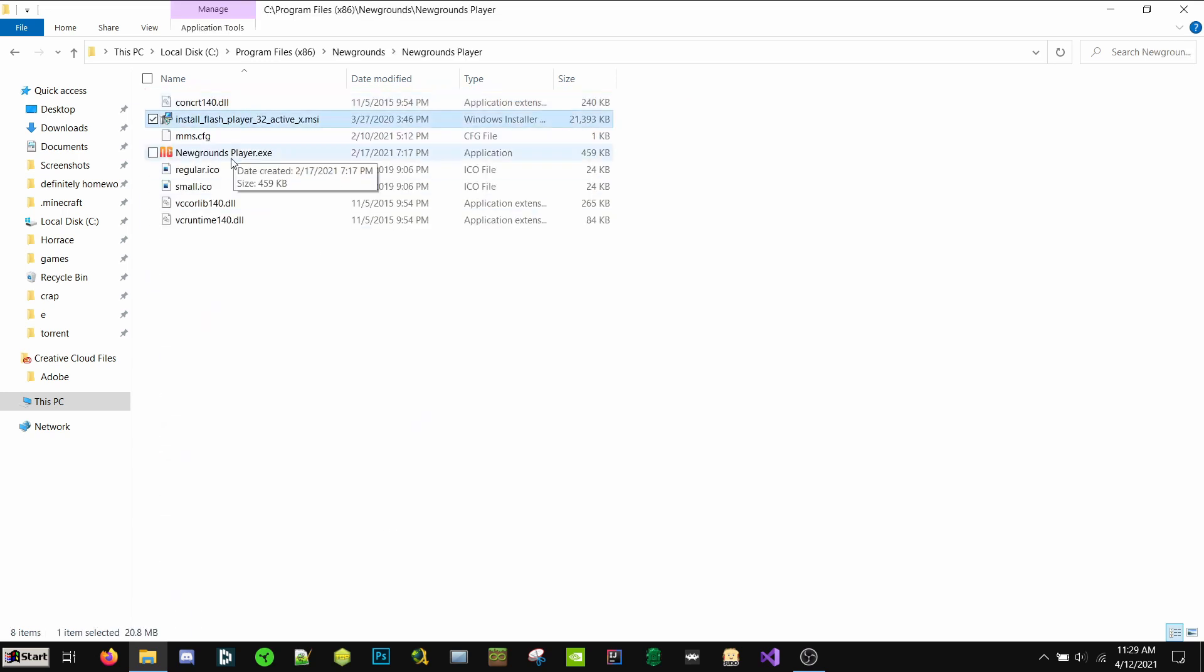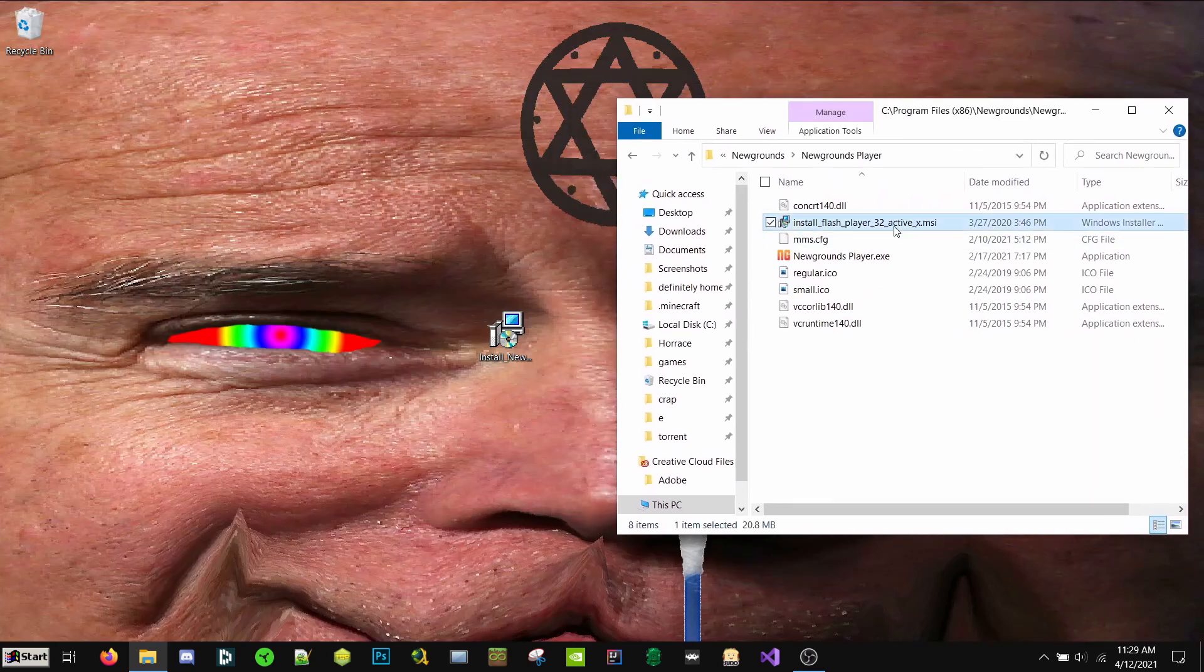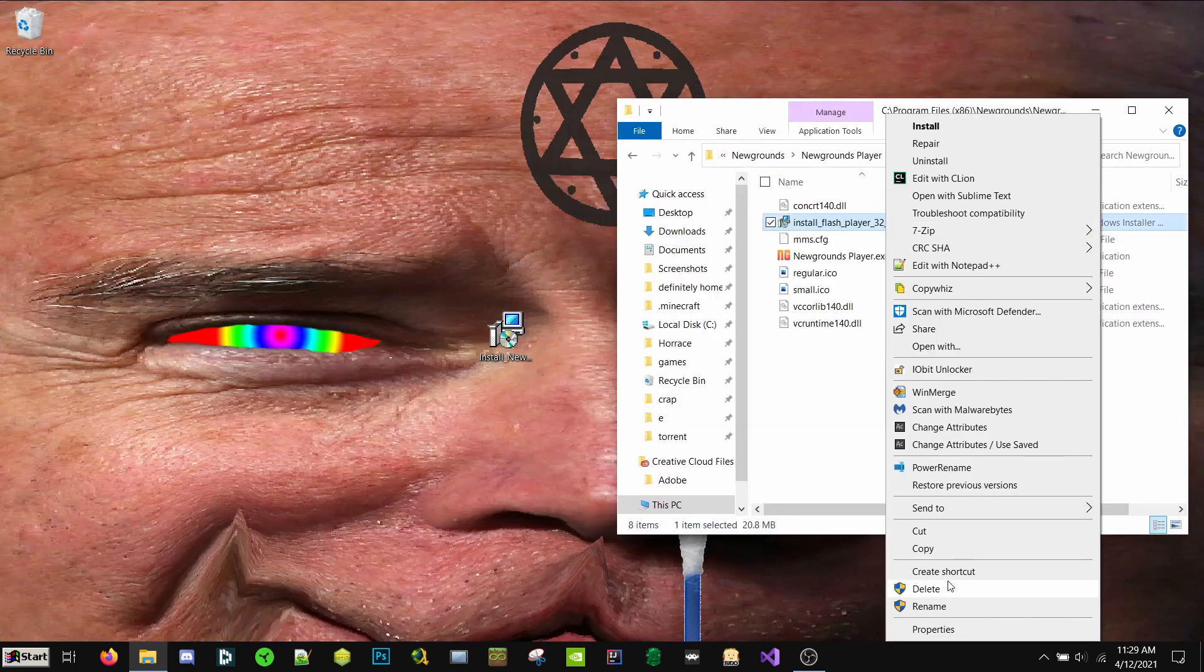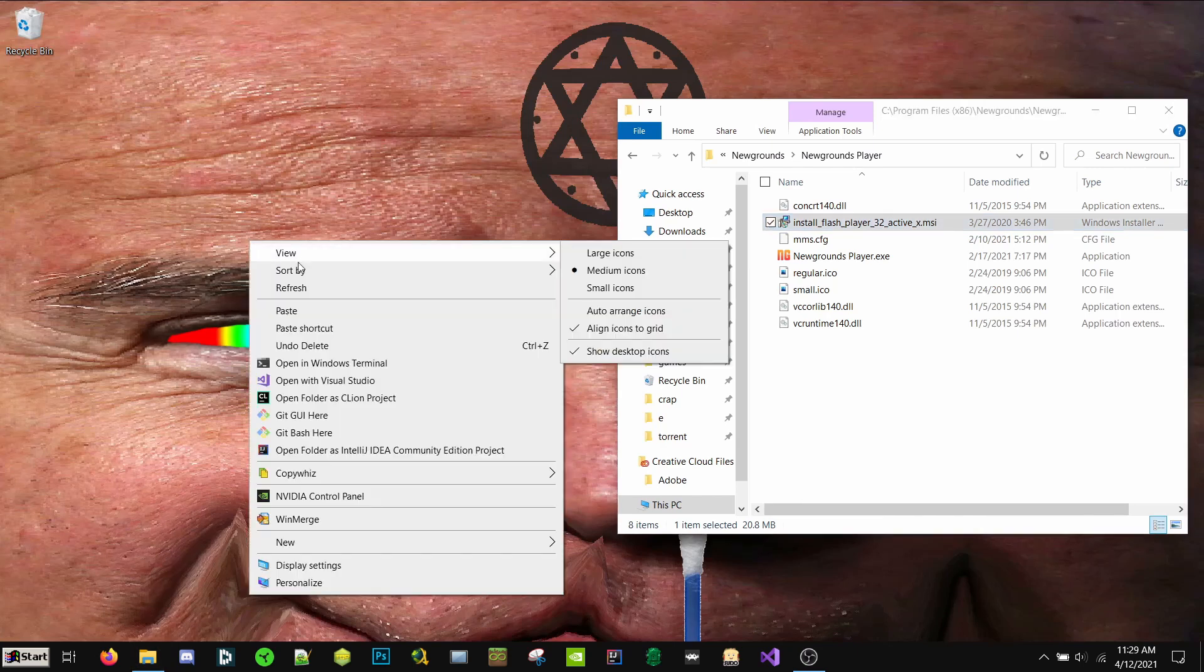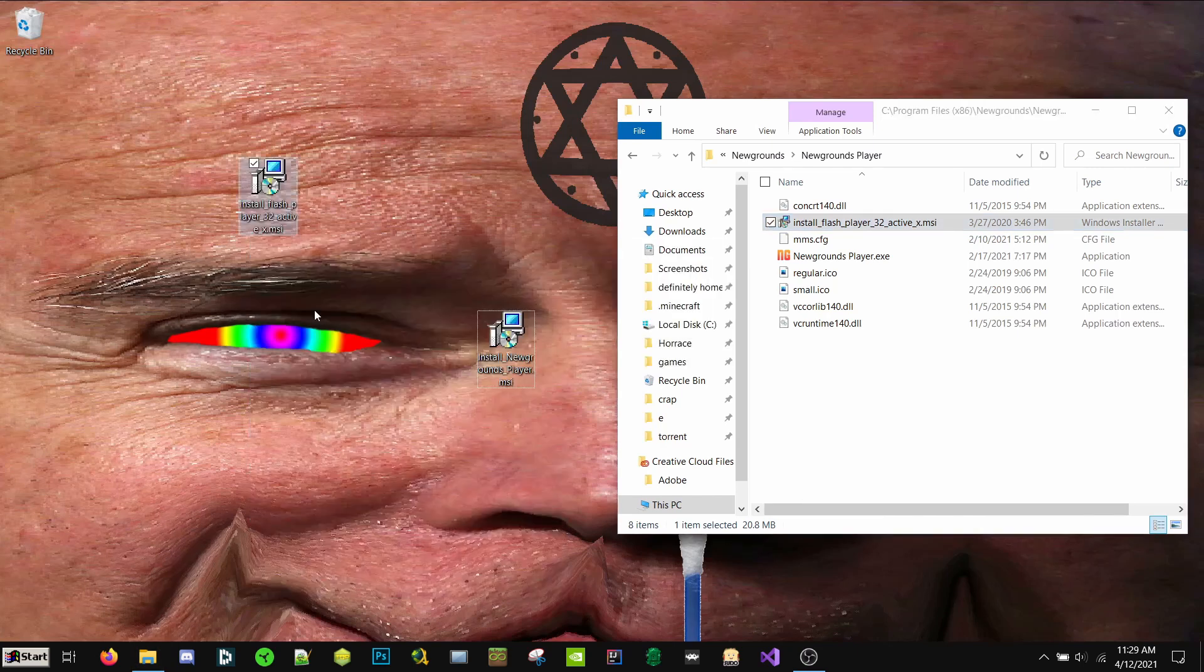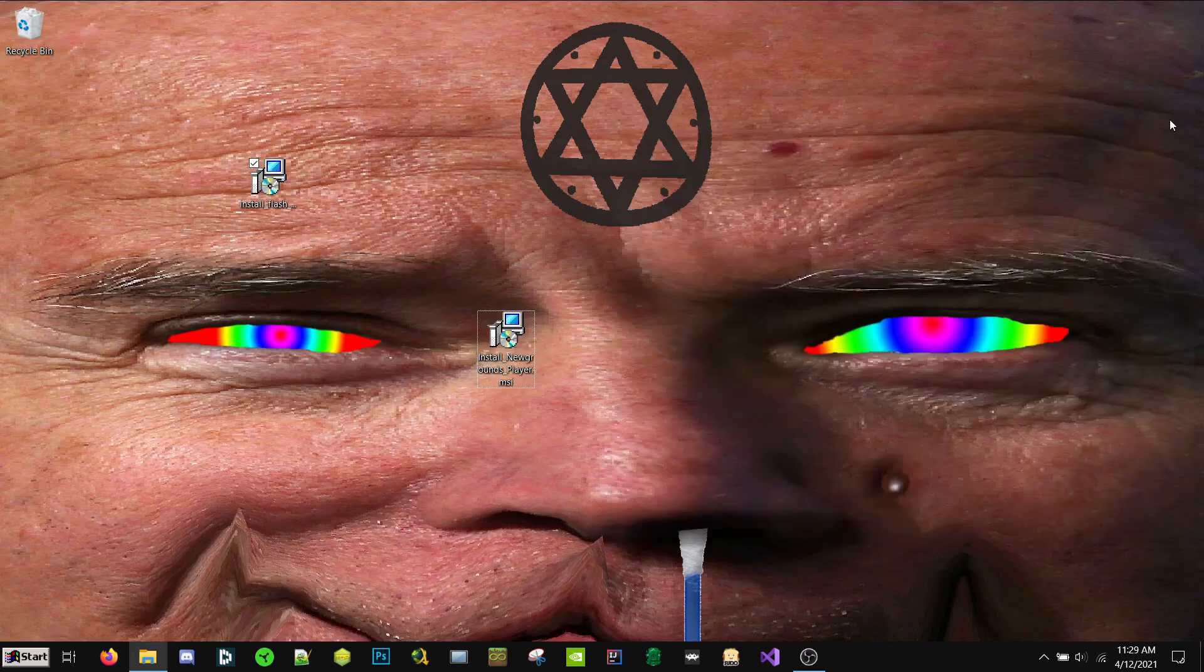Now we have this file called Install Flash Player 32 Active X dot MSI. You'll want to go ahead and copy this. I'm going to put it on my desktop. Paste because you don't want to edit the original here.